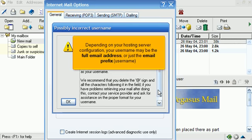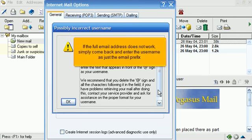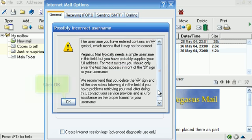Depending on your hosting server configuration, your username may be the full email address or just the email prefix username. If the full email address does not work, simply come back and enter the username as just the email prefix. Click OK.